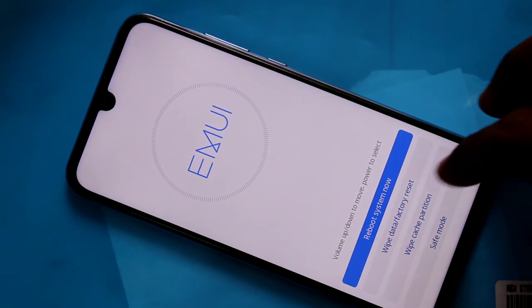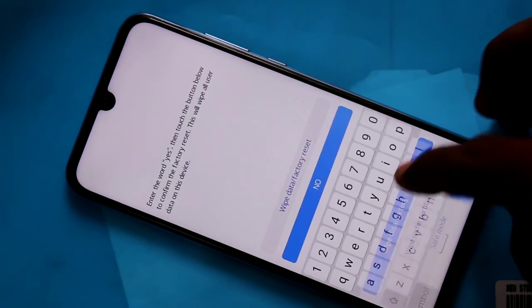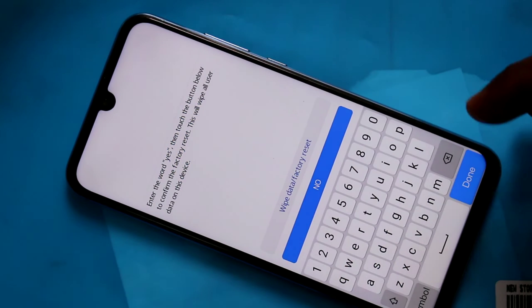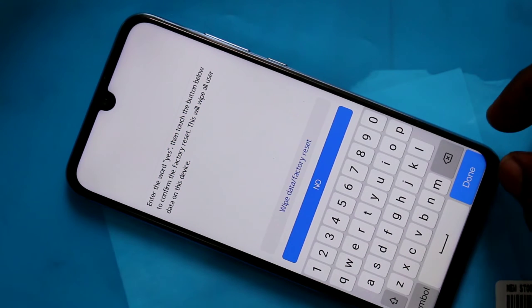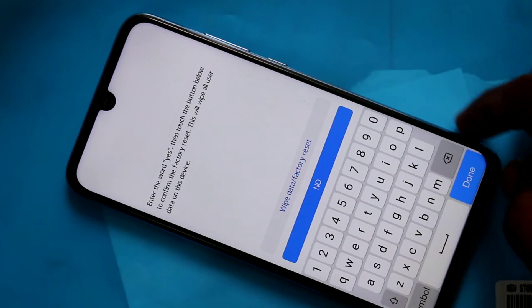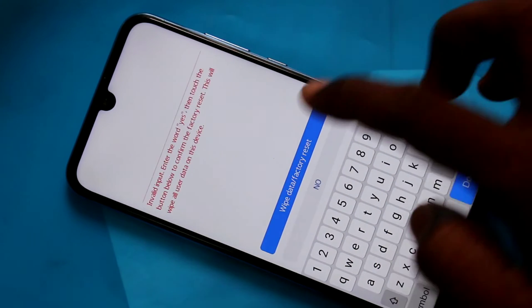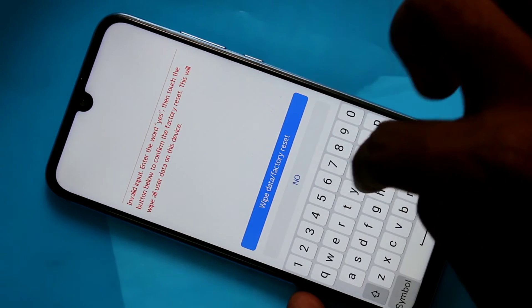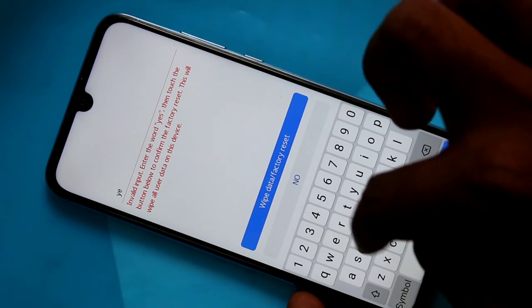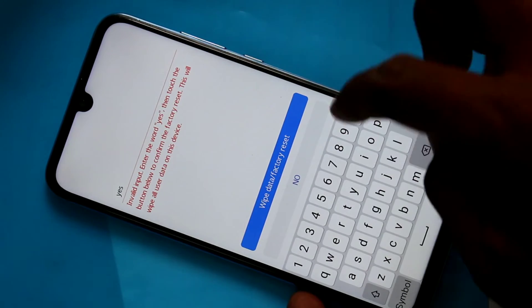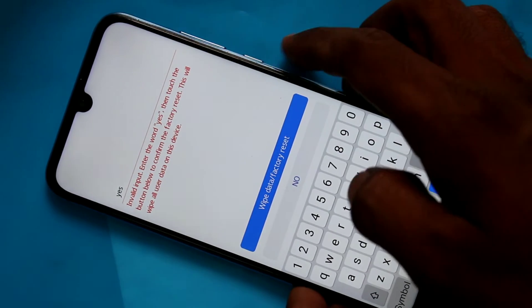You will get options like this. Here, select the second option: 'Wipe Data / Factory Reset.' Again, click on 'Wipe Data / Factory Reset' and type 'Yes.'